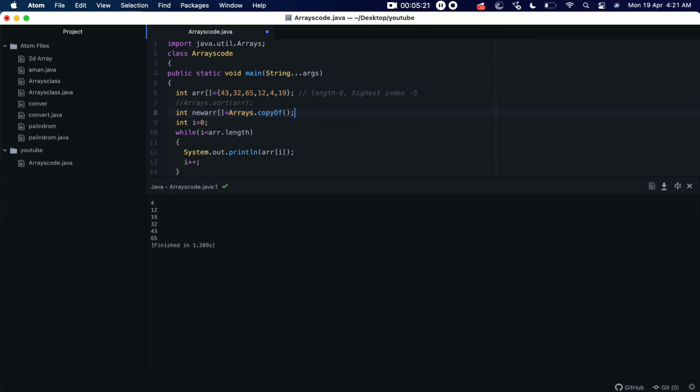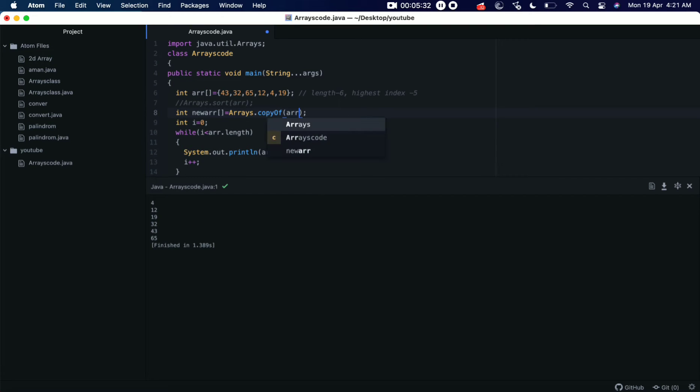Array. And this method will take two parameters. The first parameter is the array, the old array where we need to add the elements. So let's write it down here, arr. And the next one is the total length of the array, what it will become after adding elements.